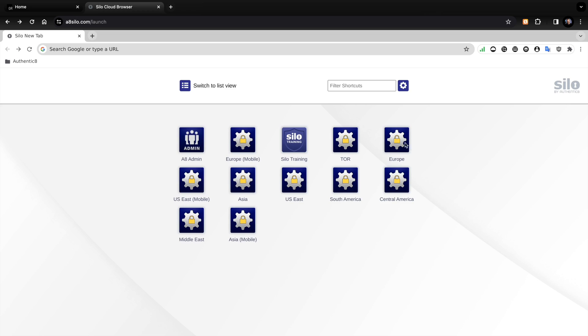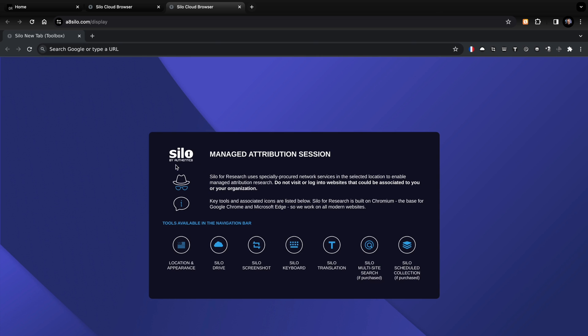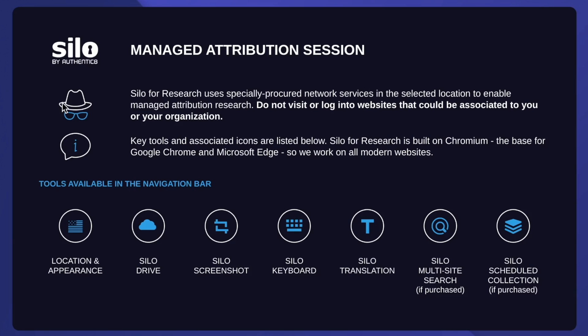So let's connect to one of these — let's jump into Europe. We get a new tab. Here we are: Silo by Authenticate, Managed Attribution Session. You can see the little hat with the glasses icon: 'Do not visit or log into websites that could be associated to you or your organization.' So don't go to your Facebook and log in, don't go to GaryRuddle.com. You come here to do the work, and you never put anything into this that could be associated back to you.